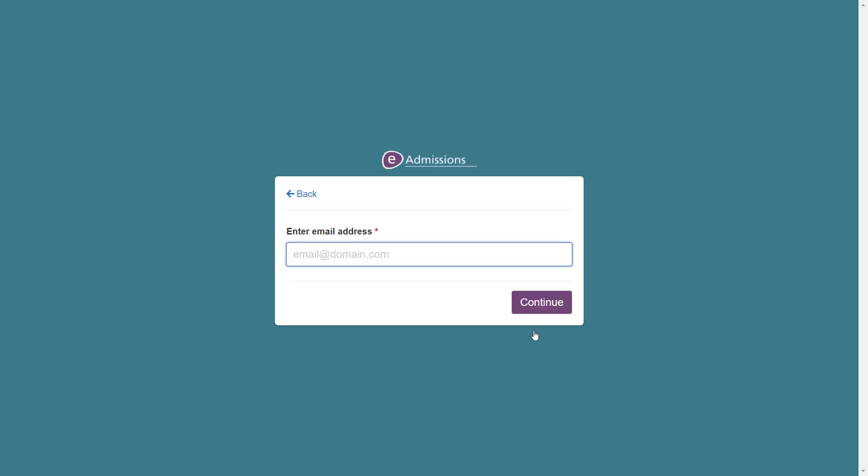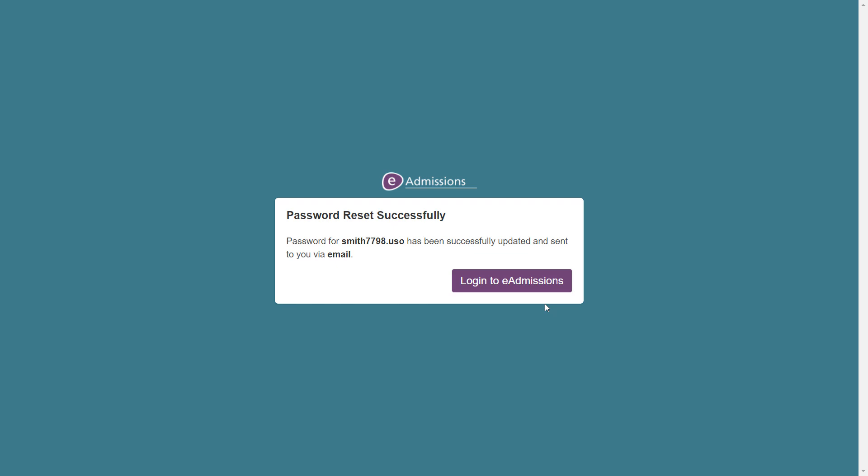Please enter the email address on your account, or the other information asked for if a different option has been selected on the previous step, and then click continue. Your password will now be sent to you via email and you will be able to use it, along with your username, to log into your account.